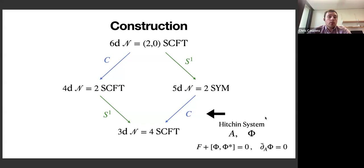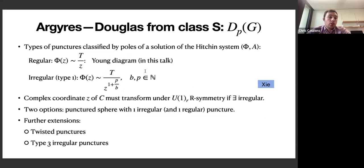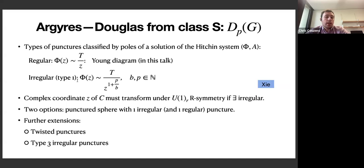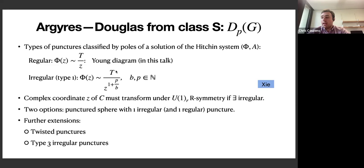Solutions to the Hitchin-Higgs field φ come in two types: regular punctures where φ has a single pole at z (classified by Young diagrams giving flavor symmetries), and irregular or wild punctures (type 1) where φ has a higher-order pole of the form T·z^{−(b+p)/p} with b and p positive integers, and T a semi-simple nilpotent element of the Langlands dual of the gauge algebra from the 6D theory.